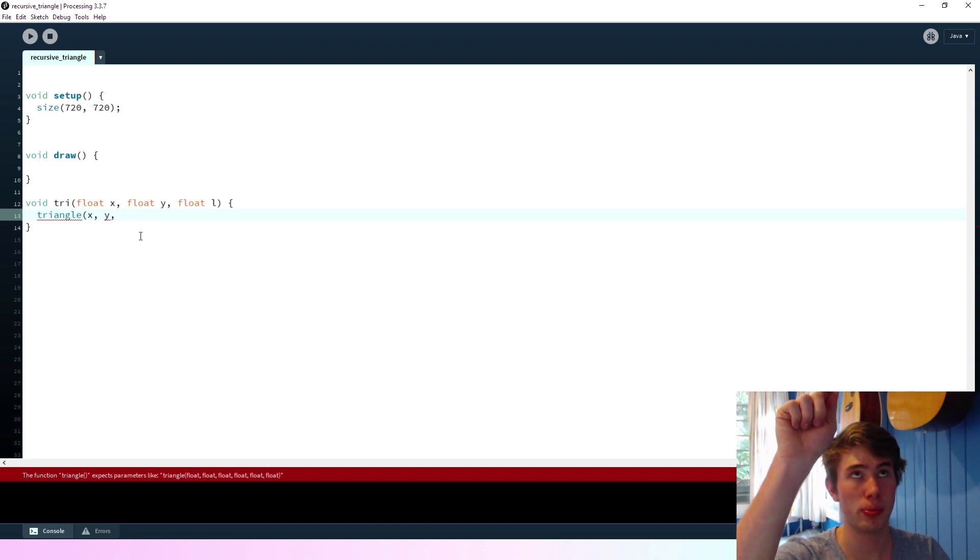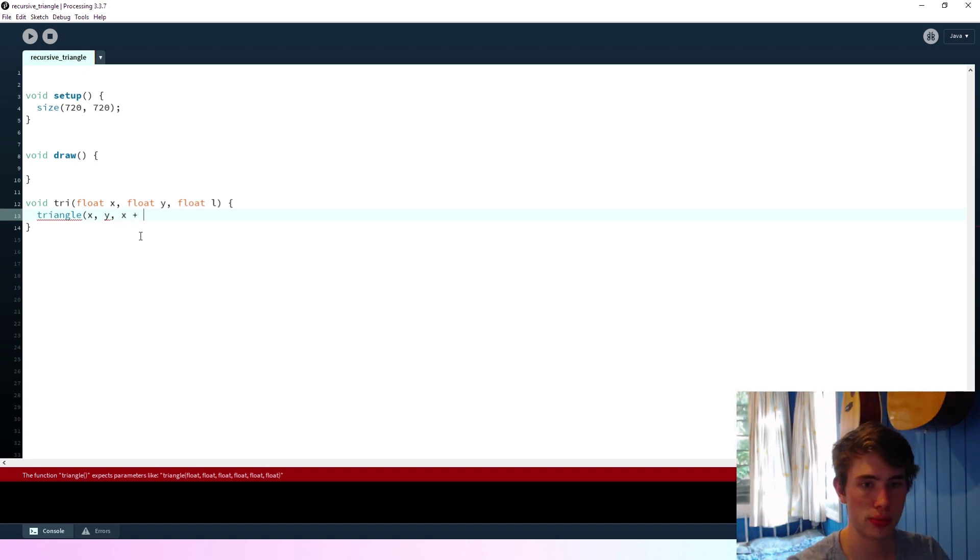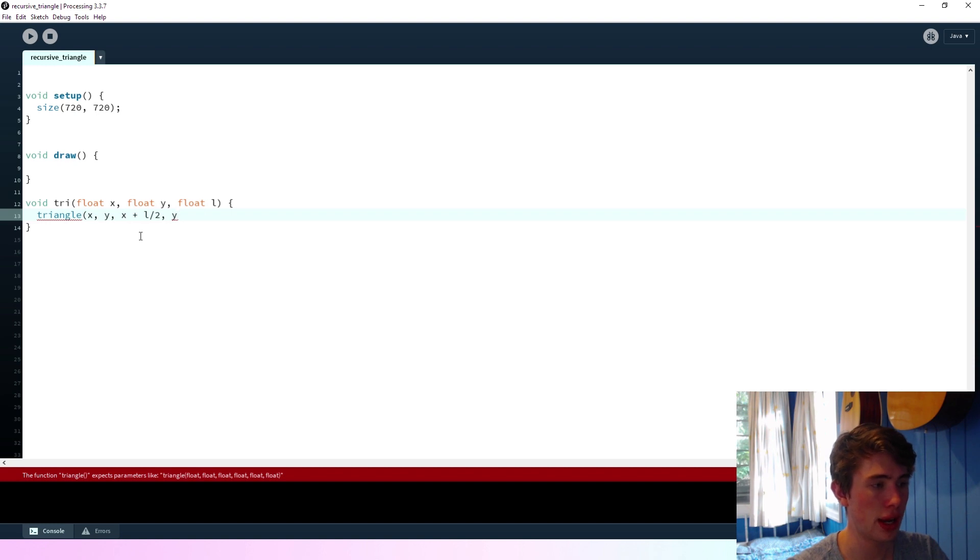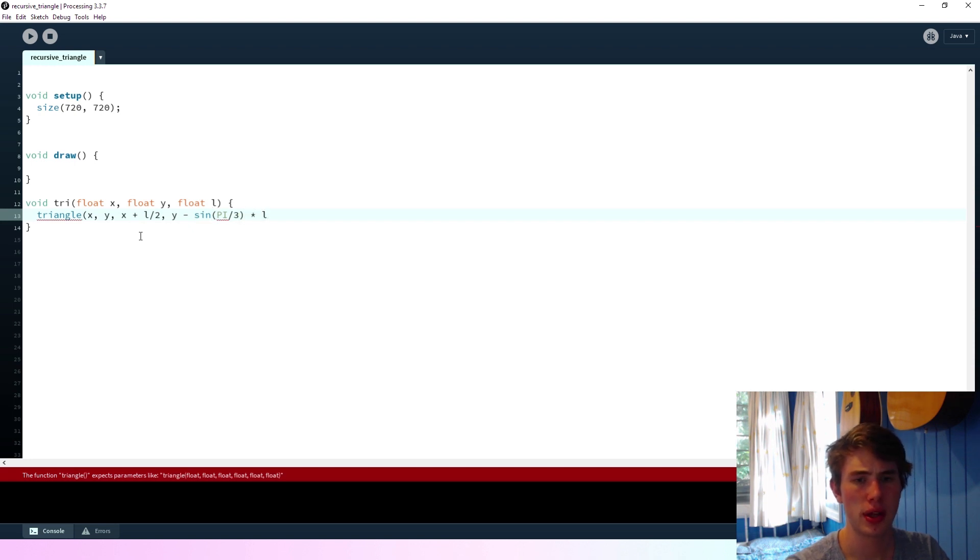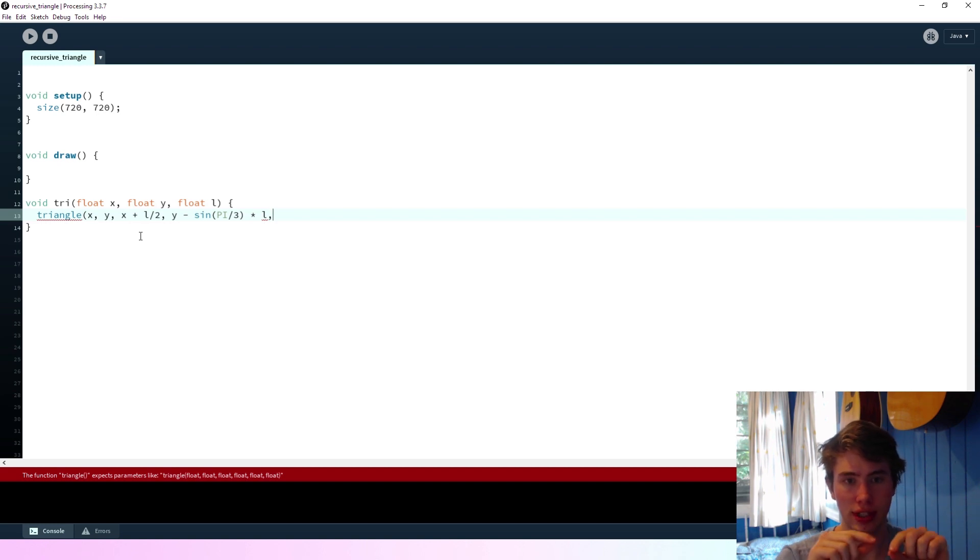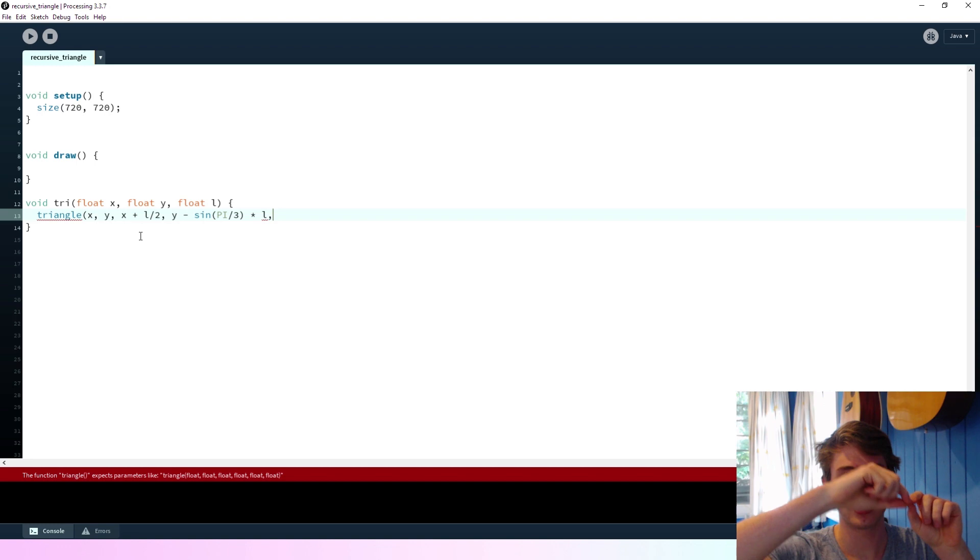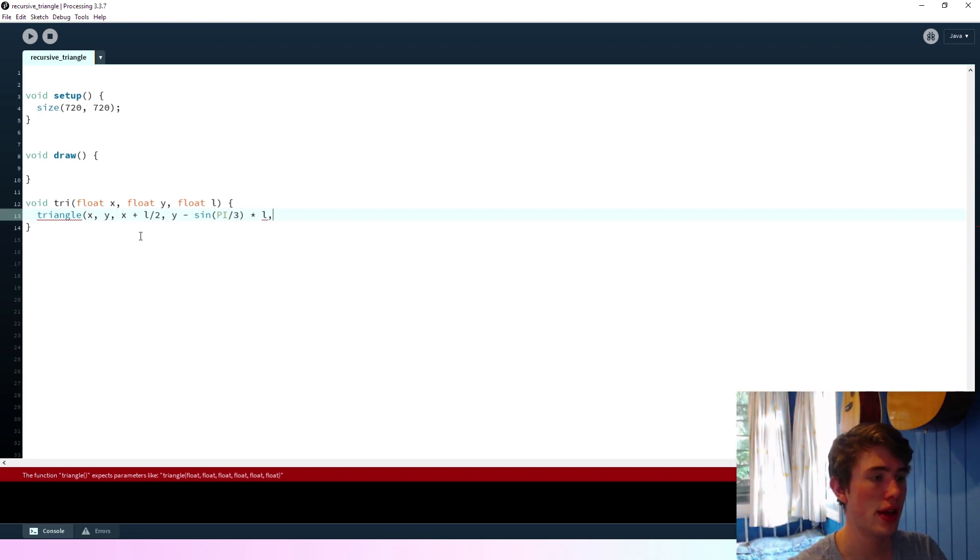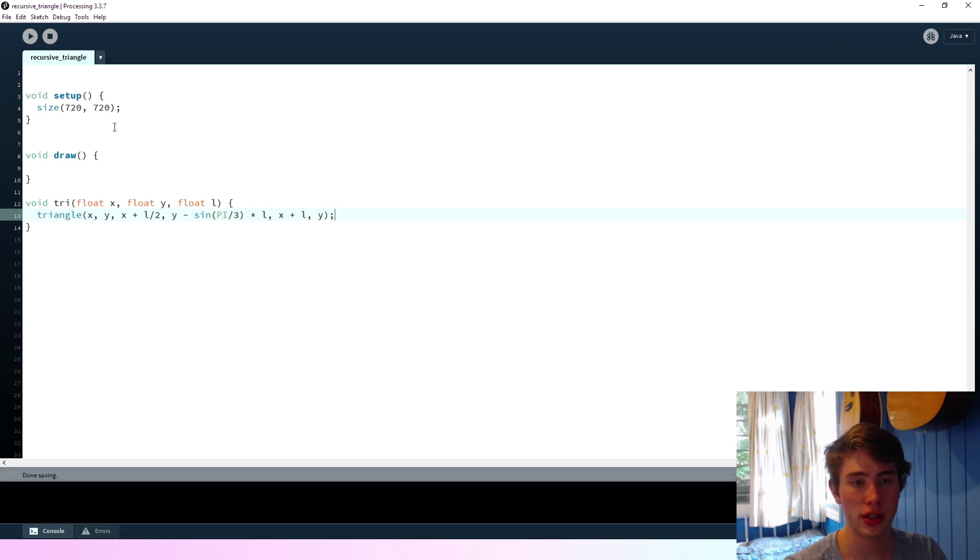The second point, the top point, will be x plus l on 2. So it'll be halfway along. And the y will be y minus the sine of pi on 3 times l. So I'm just using angles here to go up and find the length of that side, going up by that side length at a specific angle.